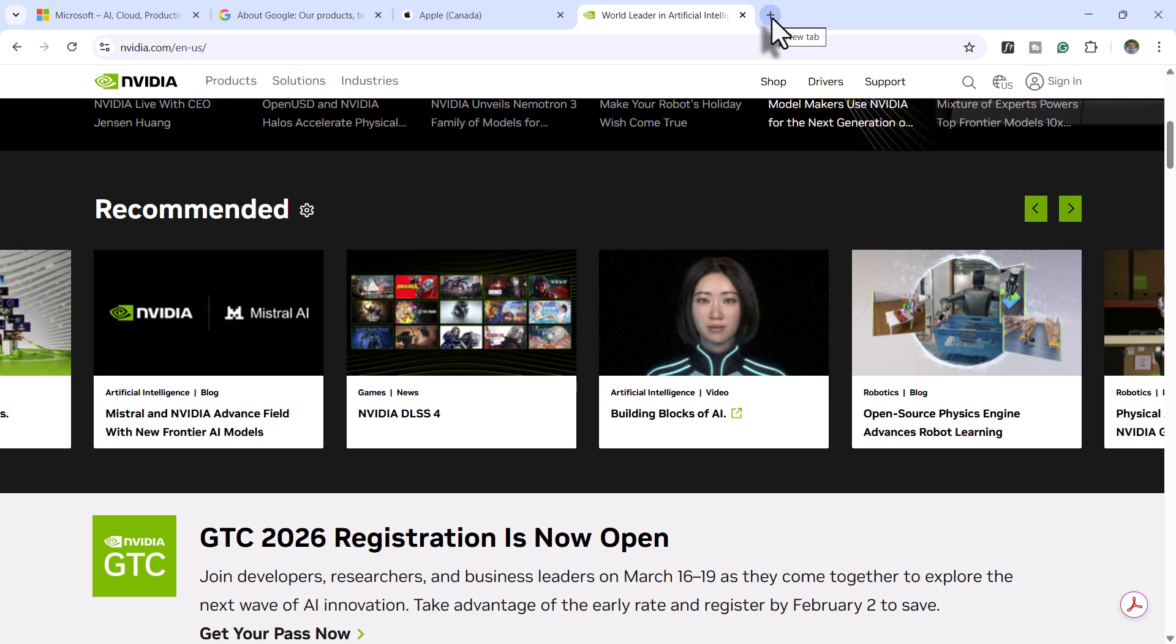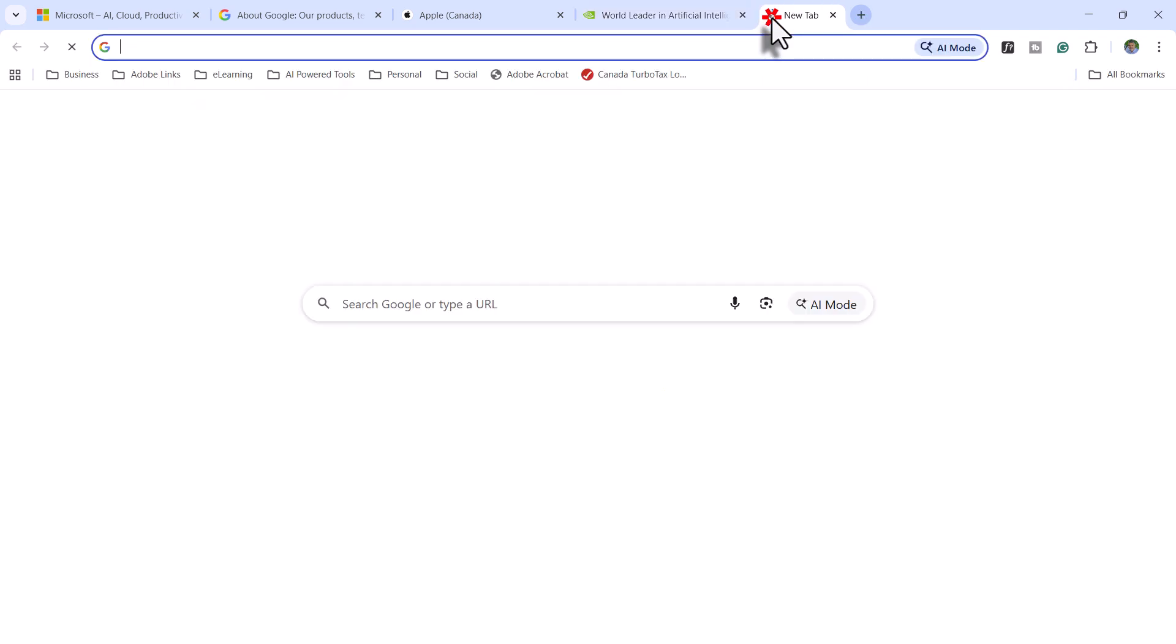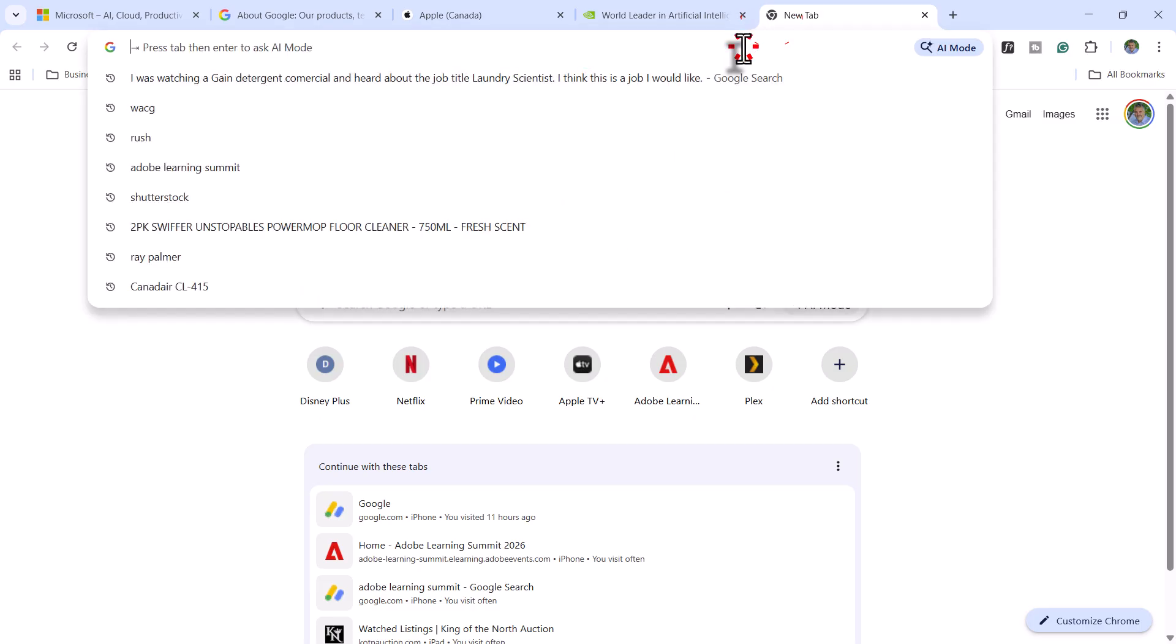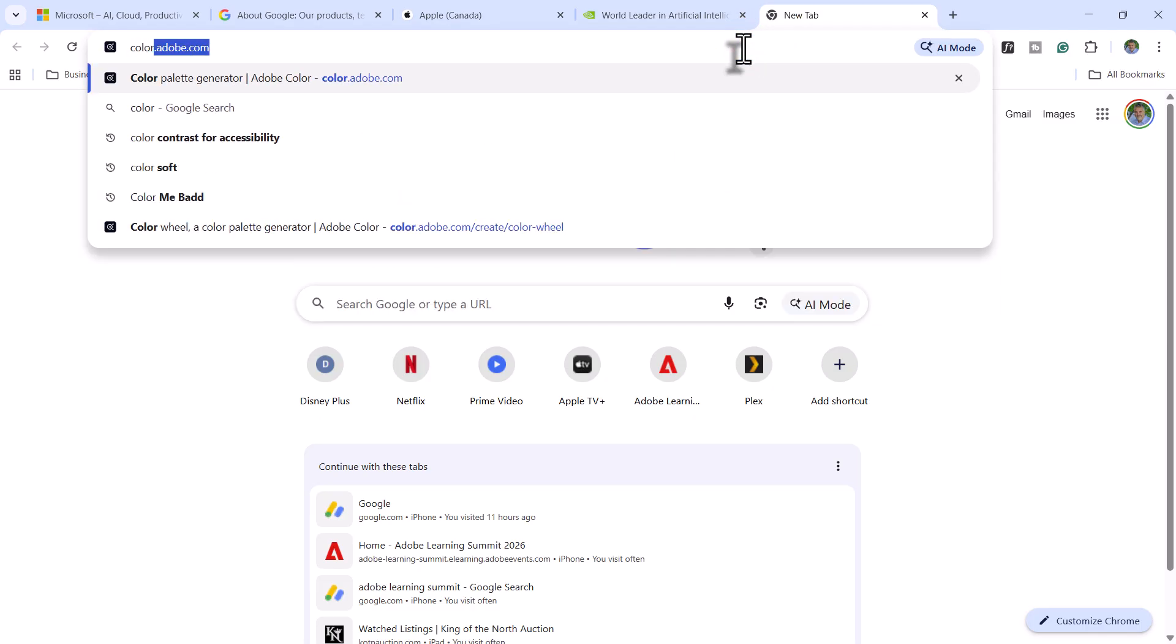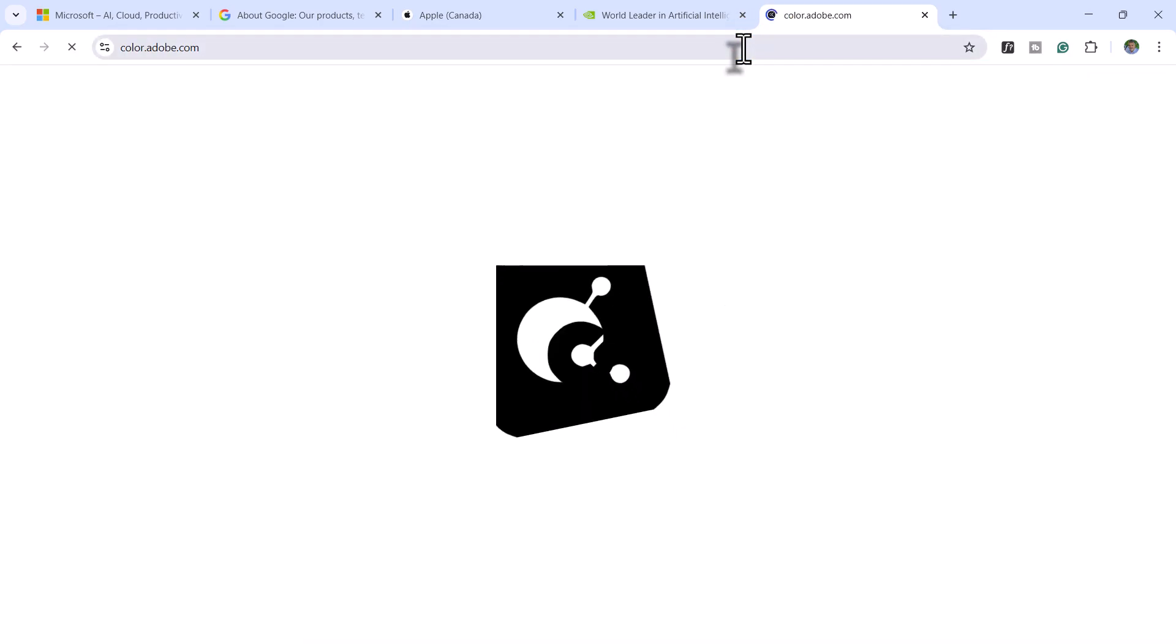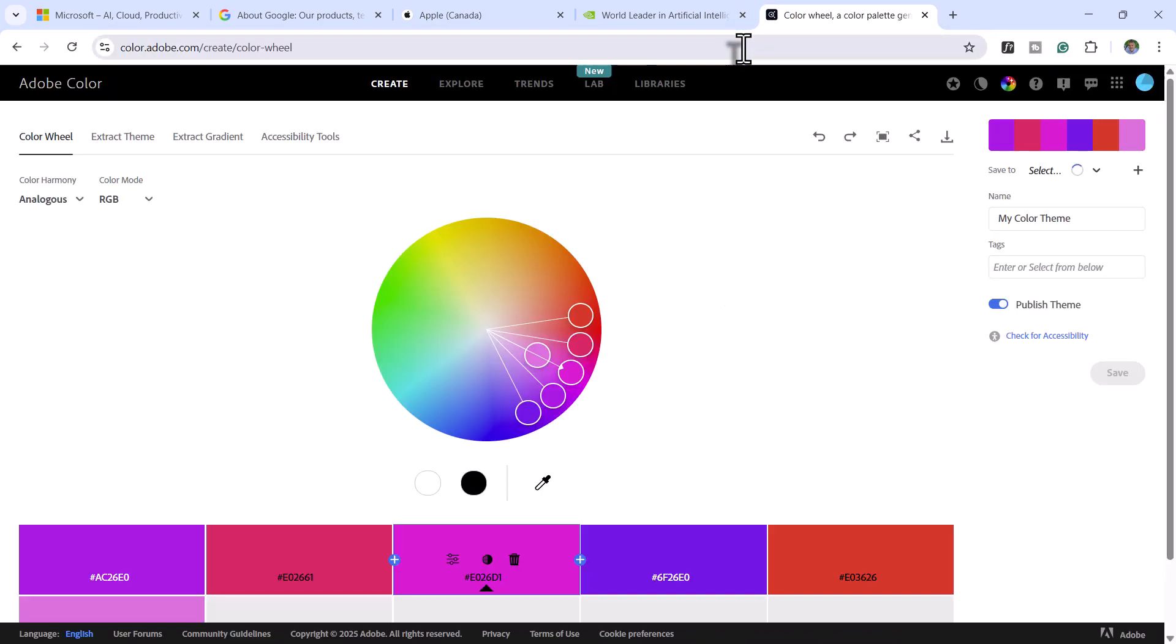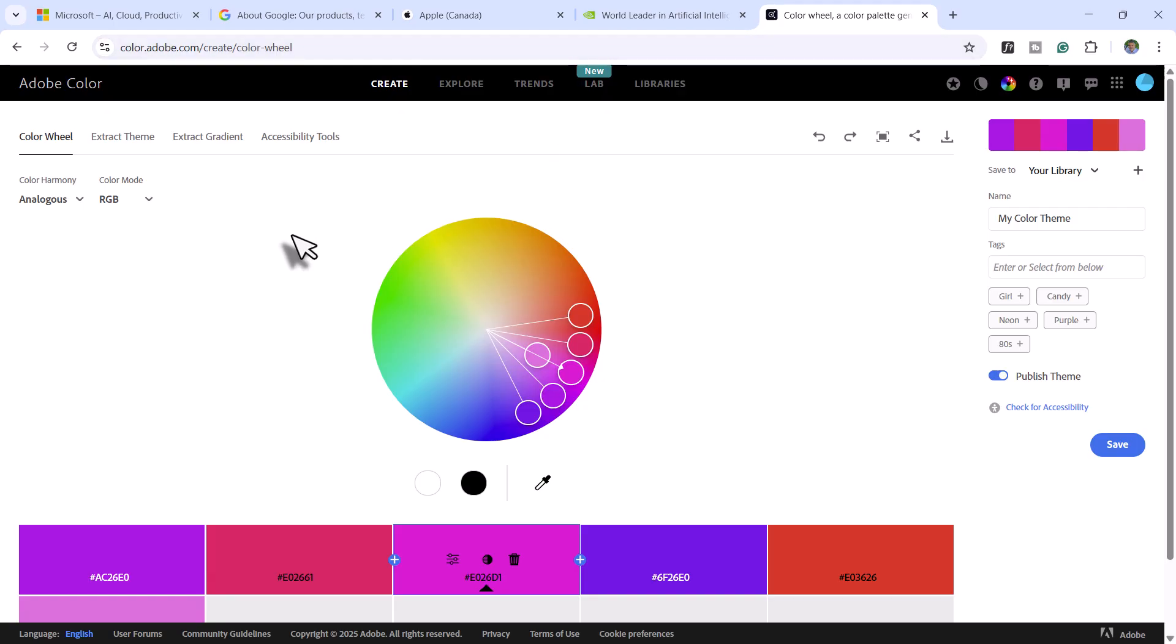So beyond the actual famous brands that you can take inspiration from, there are some really good tools on the web. The one that first comes to mind when I think about things like color is color.adobe.com.